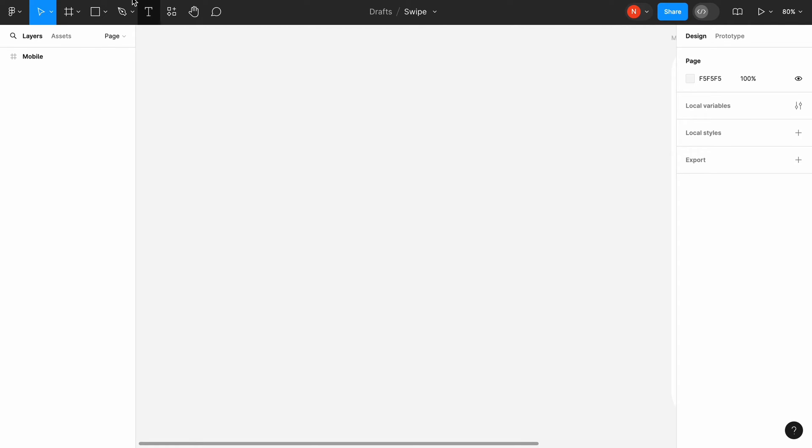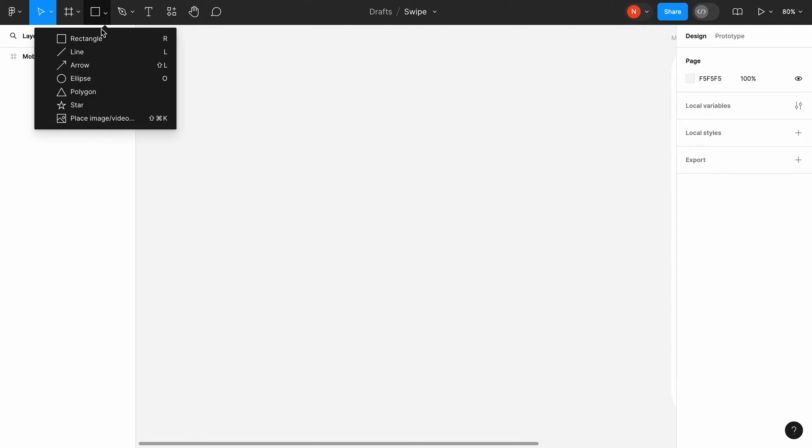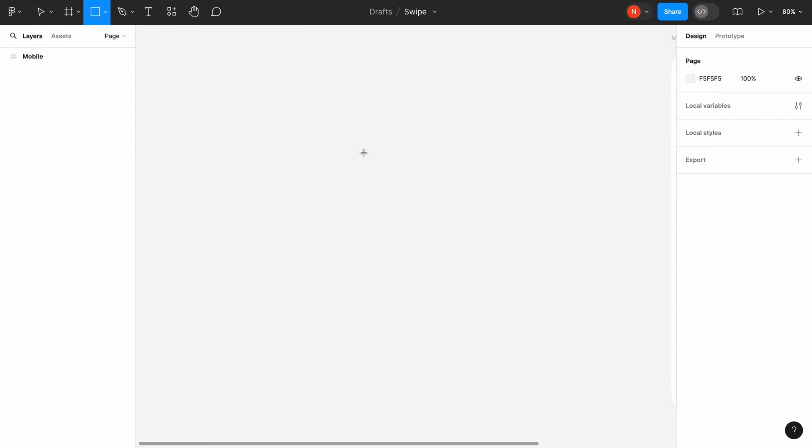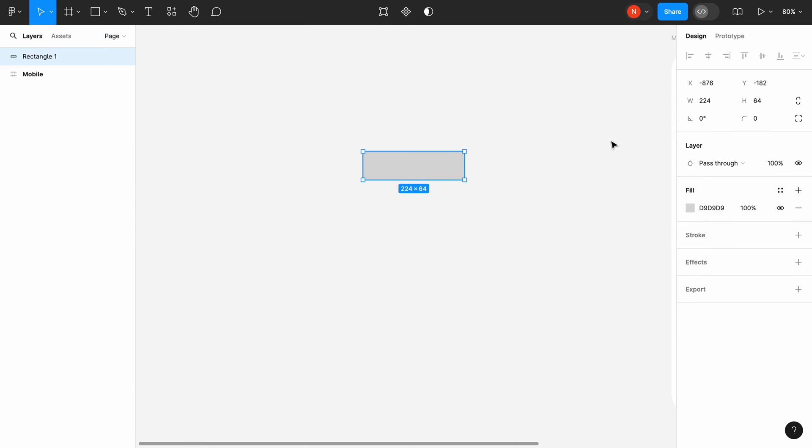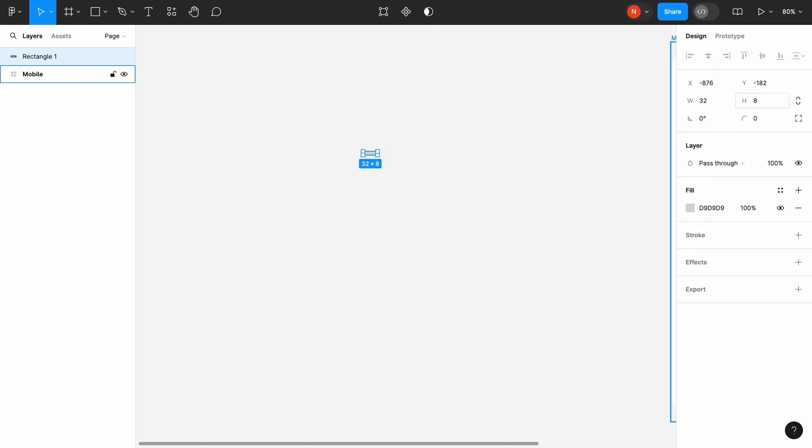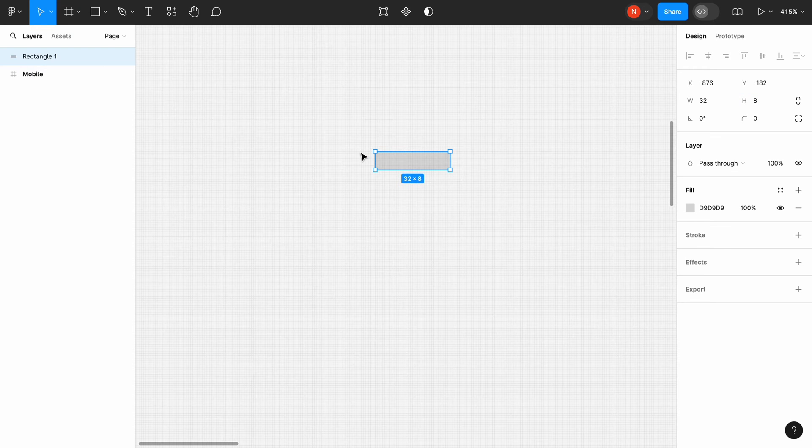The first thing to do is to create an indicator itself. For that, I will add a rectangle with a size of 32 by 8. Change corner radius to 100 pixels.